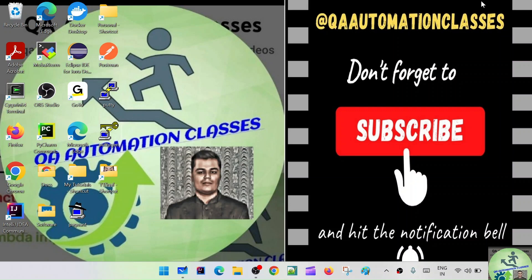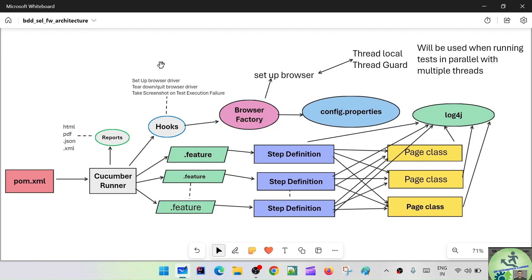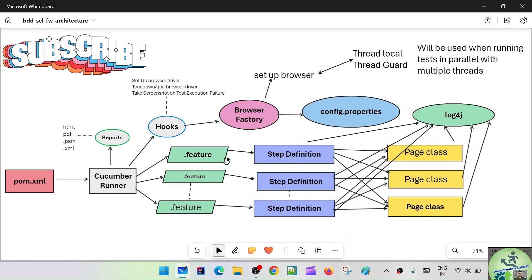Hello everyone, this is Murthy welcoming you to QA Automation classes. Hope you guys are doing good. Today we are going to start on the BDD framework architecture. I'll be explaining what the different components are, what the framework architecture will be, and how the flow will happen. Let's get started — let's go to the whiteboard. I've already drew this diagram so we can save some time.